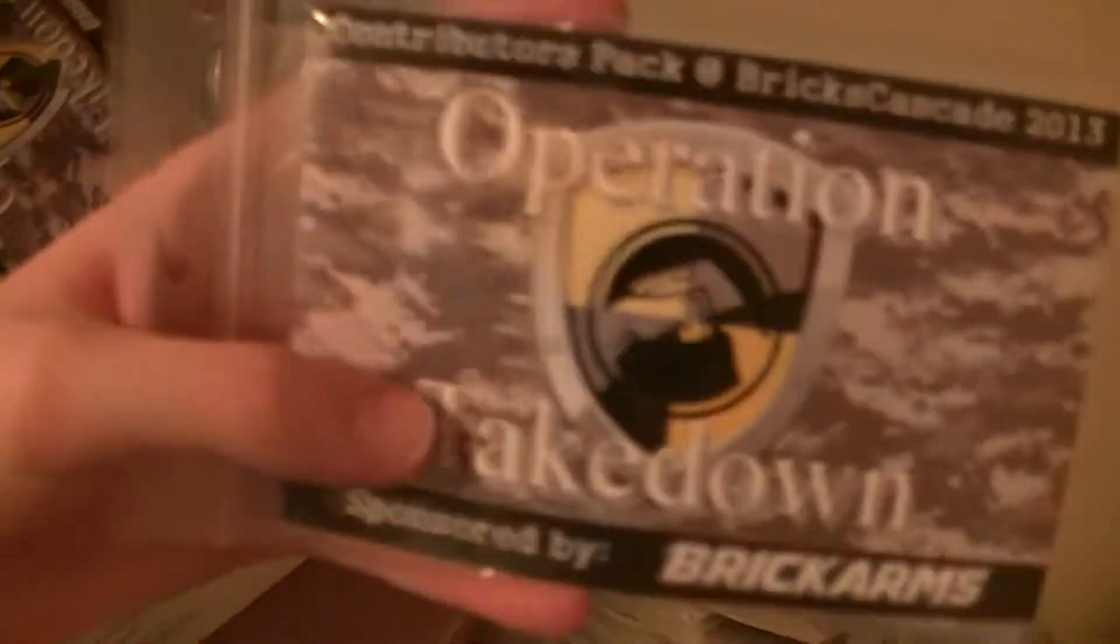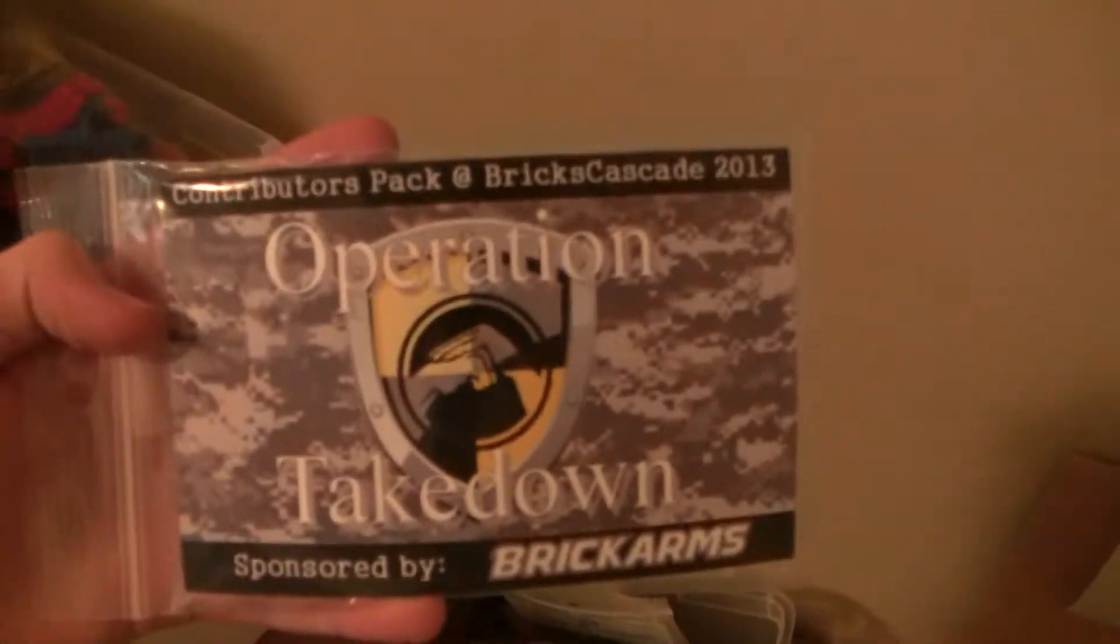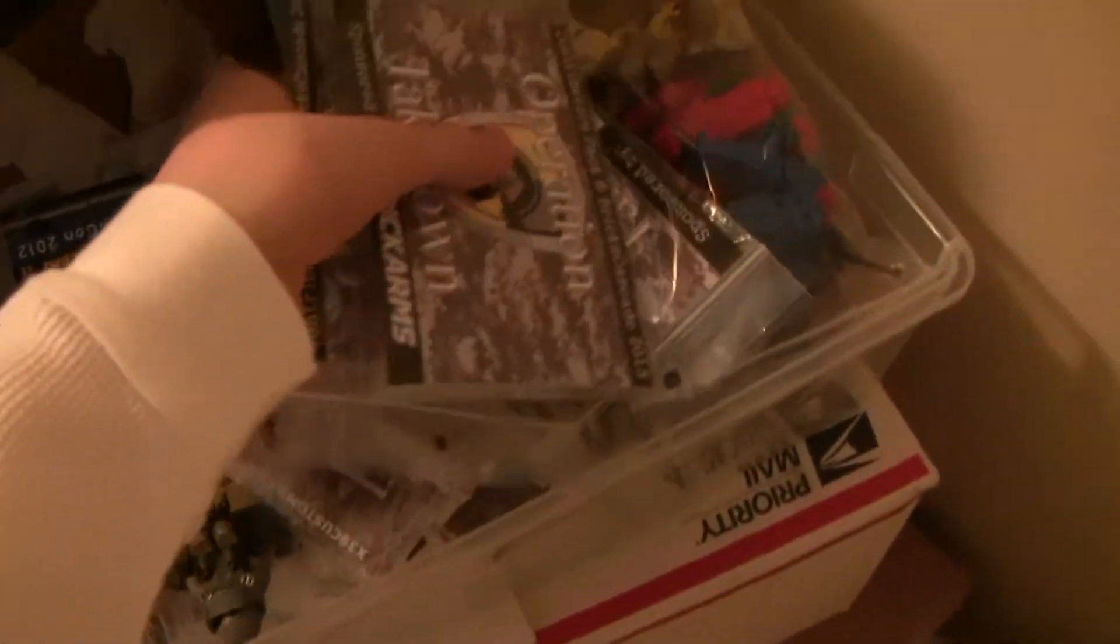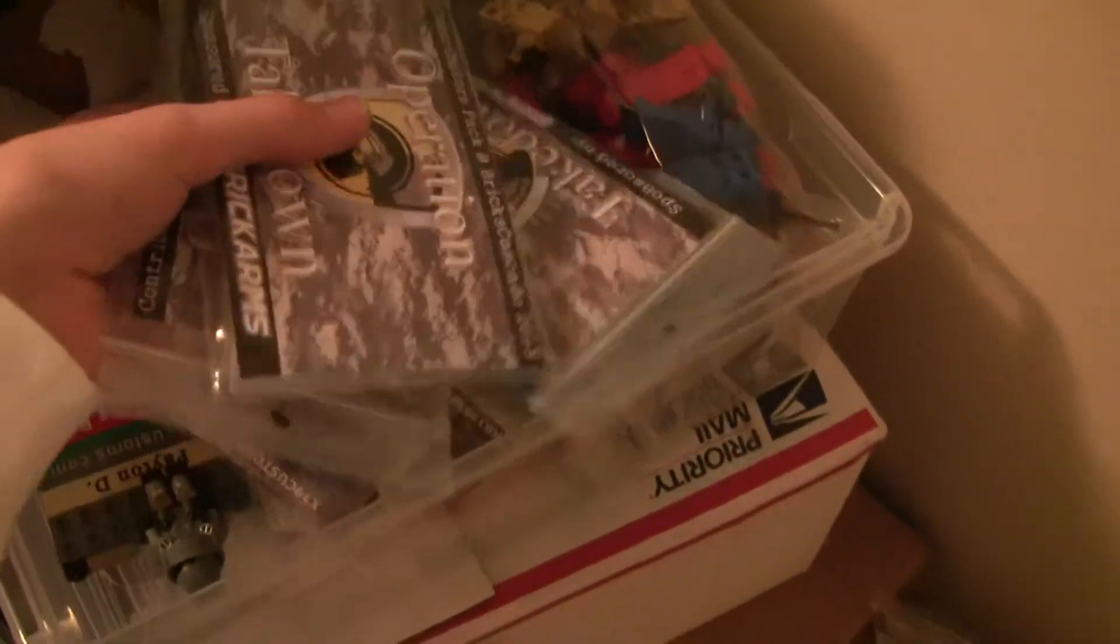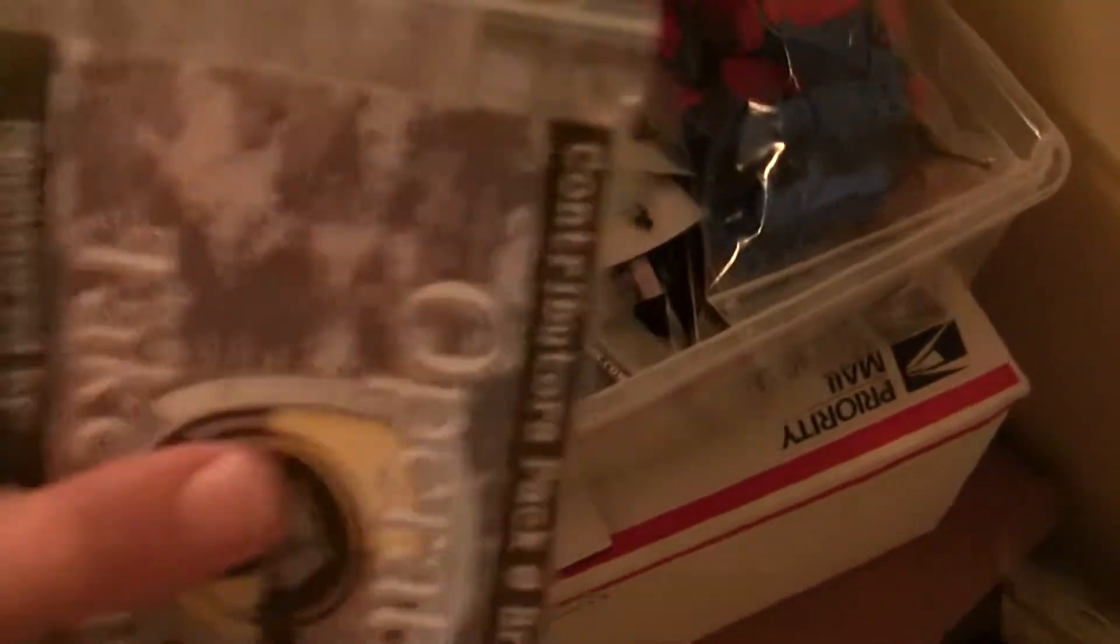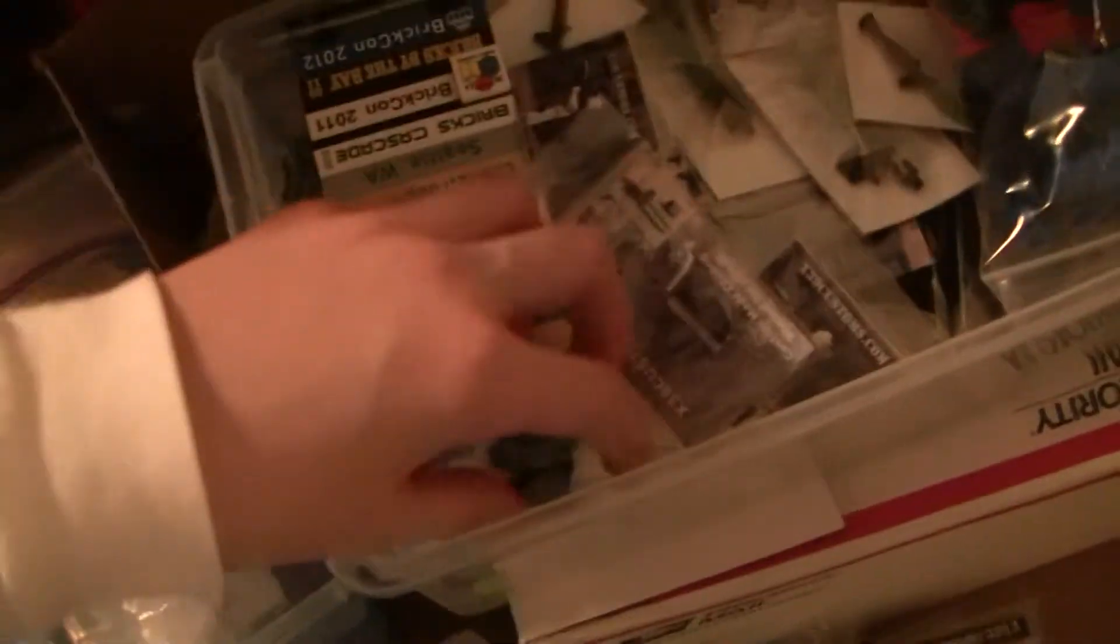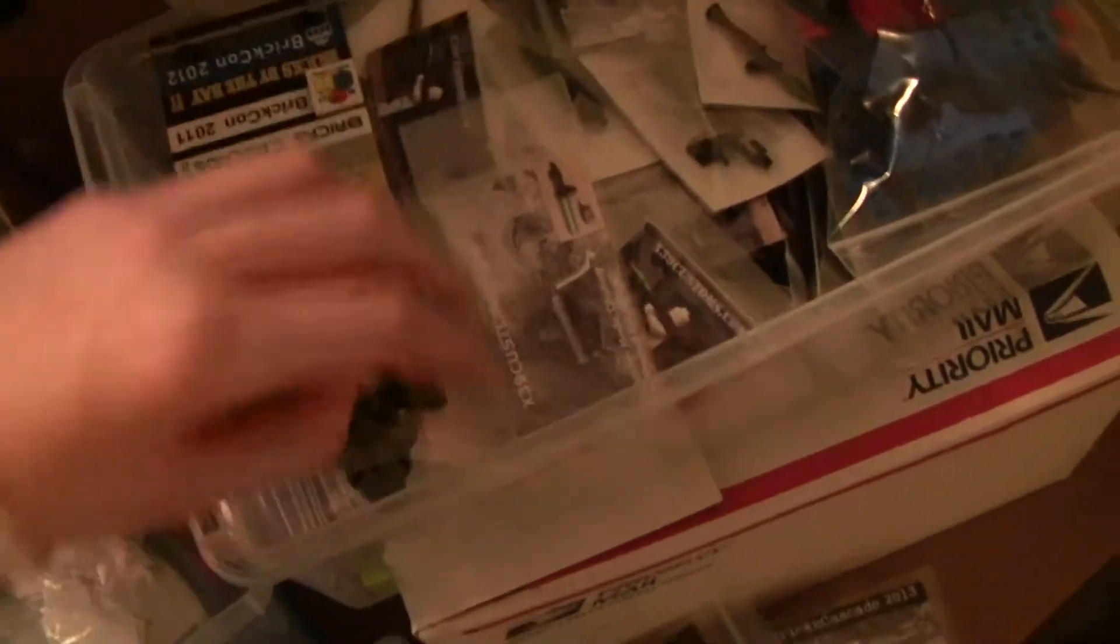Over here, we got Operation Takedown Packs. So this is the finished pack. Probably already showed you that. But yeah, got three of those. One for Will Chapman, owner of Brick Arms. Awesome guy. And then Ryan and Aaron. Those people on Flickr.